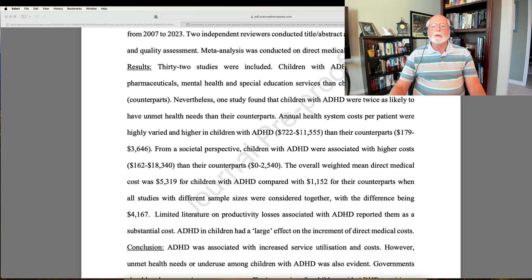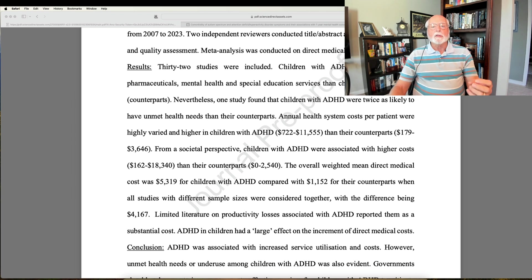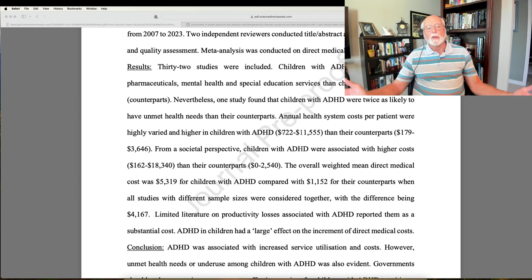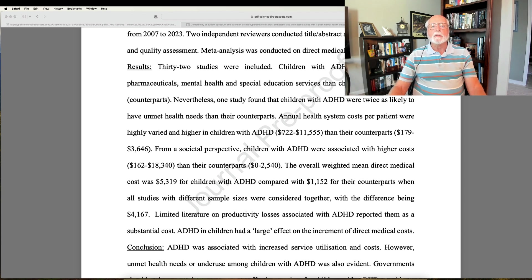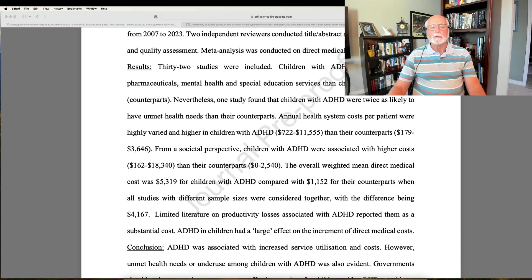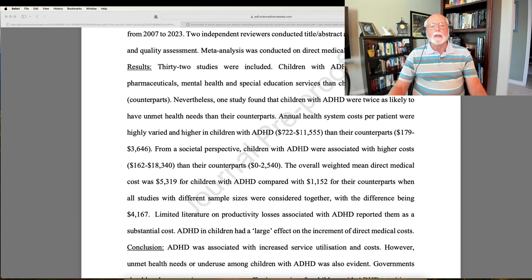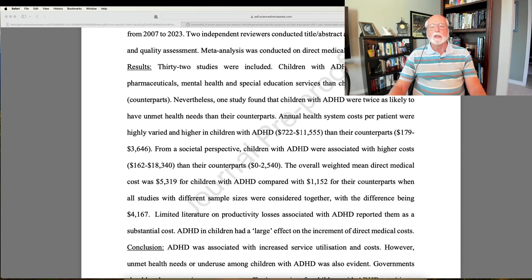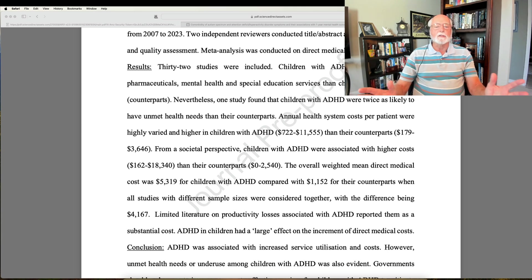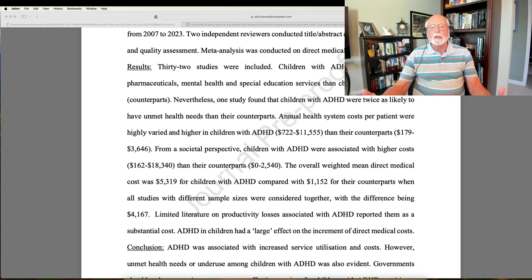By the way, if you want to see what some of those other studies found, have a look at my earlier video on this channel on just this topic, the economic burden of ADHD to society. But in this case, it's a meta-analysis of all of that data. And what did they find when it came to ADHD children? First, they found that these children of course used more pharmaceuticals than controlled children. Well of course they do. One of the mainstay treatments evidence-based for ADHD is medication.